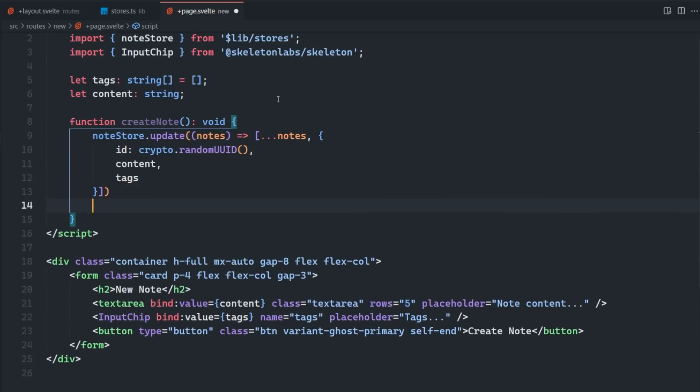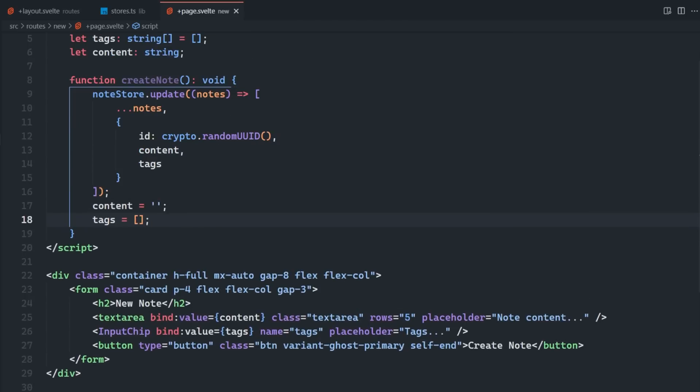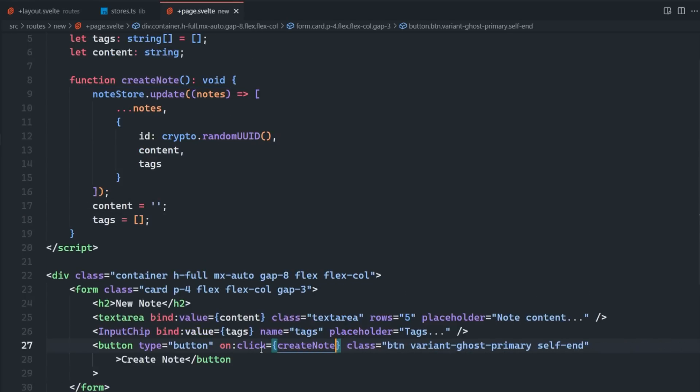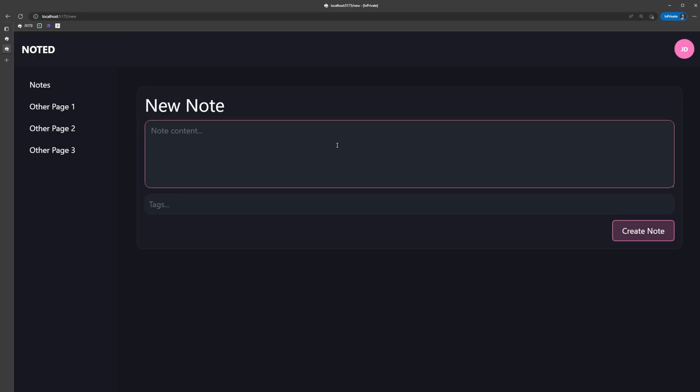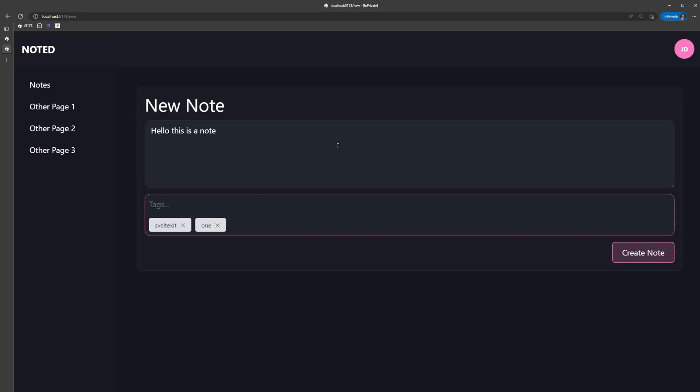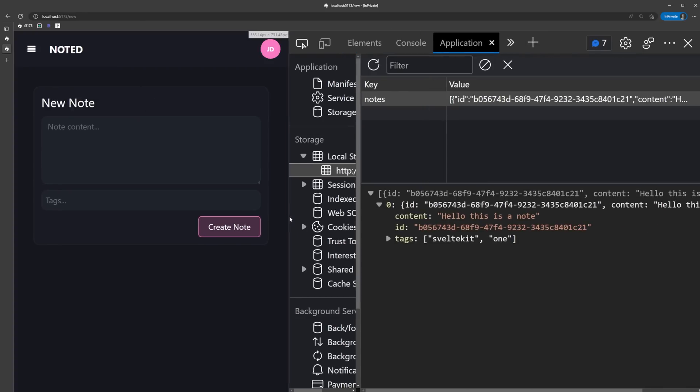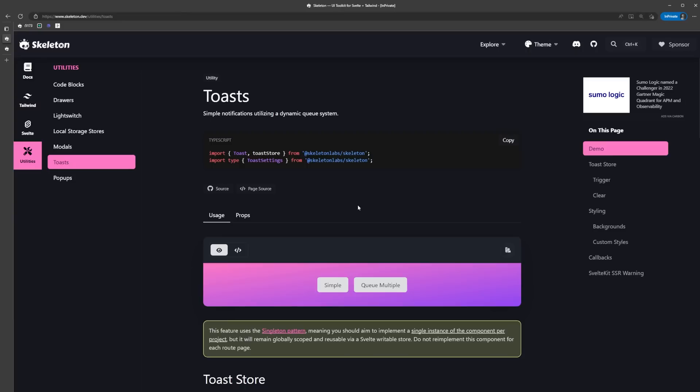We're going to use the note store we created earlier to actually add the note, and then we'll reset the content and tags after the note has been added. Now when we fill in this form and click on create note, the note is going to be added to the note store and we can see it here in our browser's local storage.